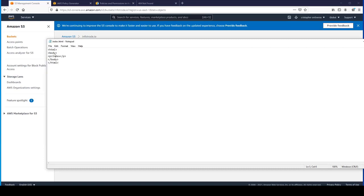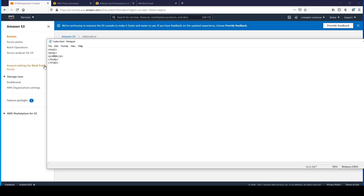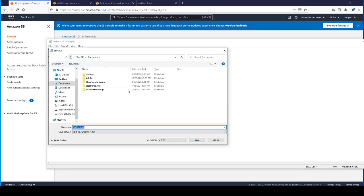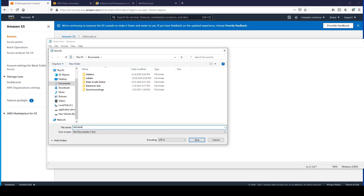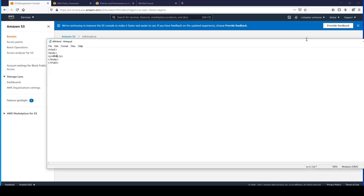Then we'll want one for 404.html and we're going to save this as that.